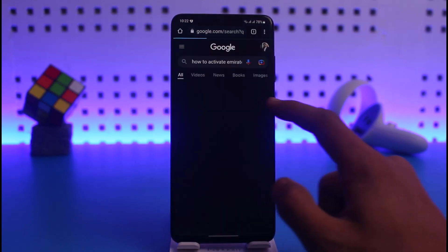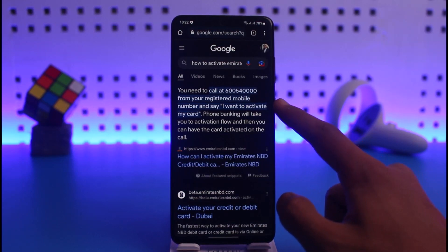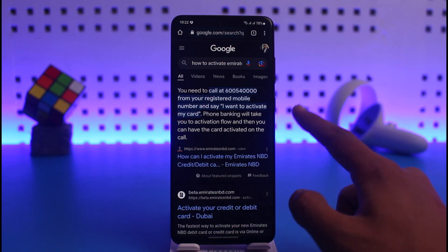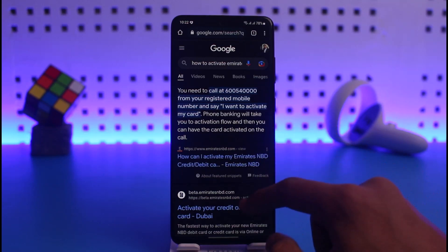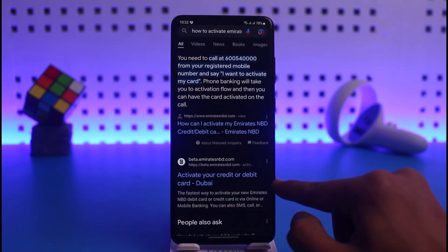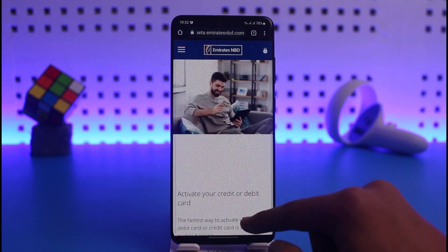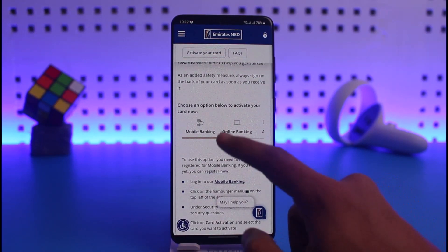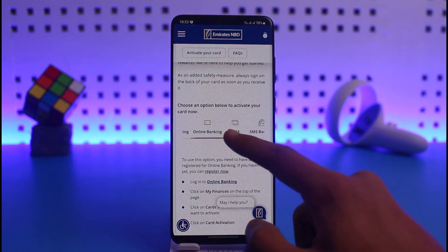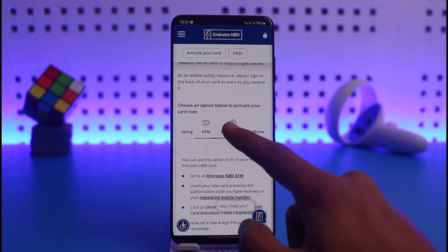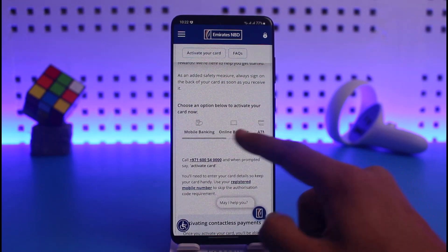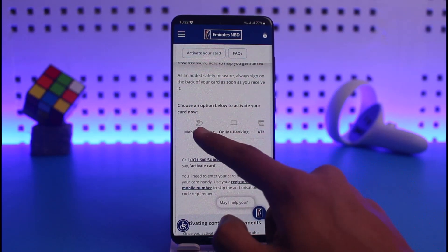The first thing you can do is call the NBD customer care and tell them you want to activate your card, or you can go directly to the Emirates NBD website to activate your credit or debit card. There are actually four to five ways: via mobile banking, online banking, ATM, SMS banking, or phone banking.